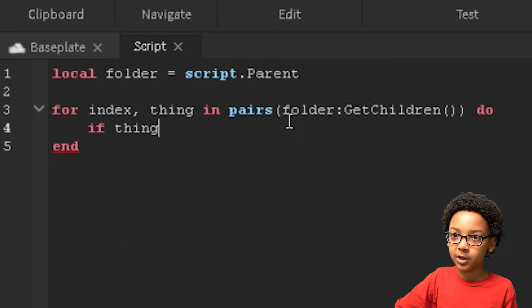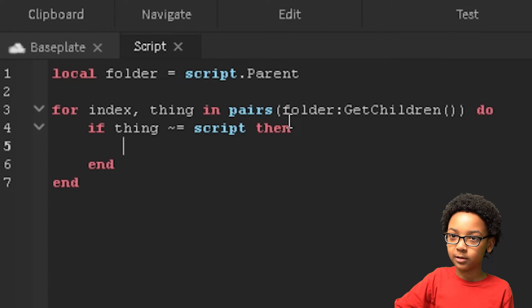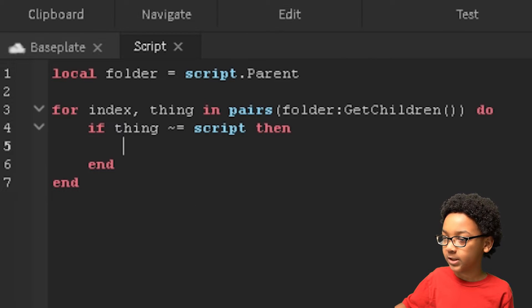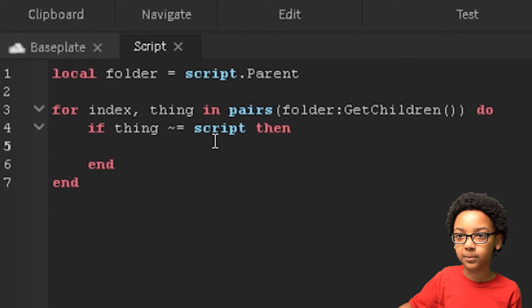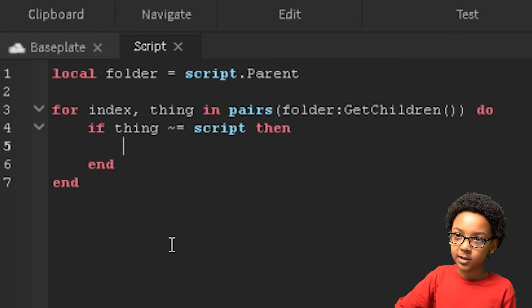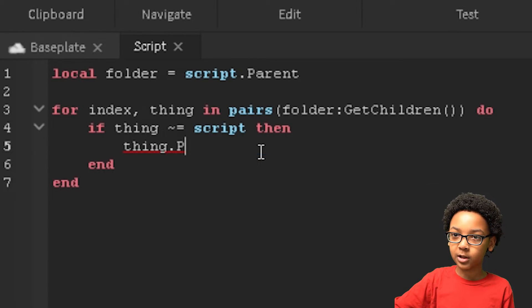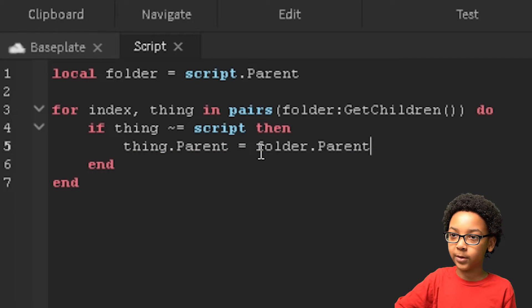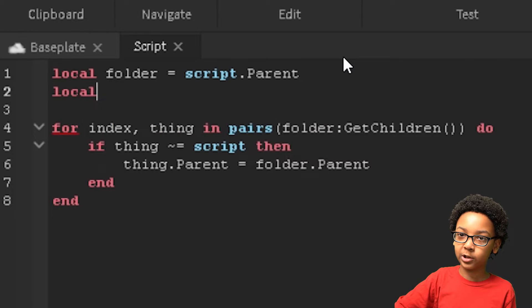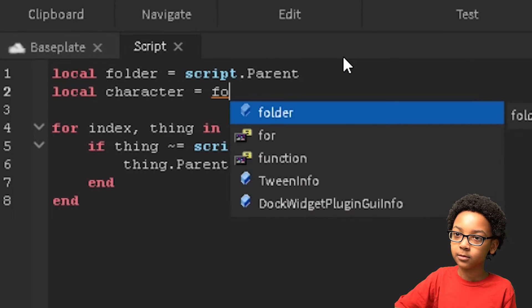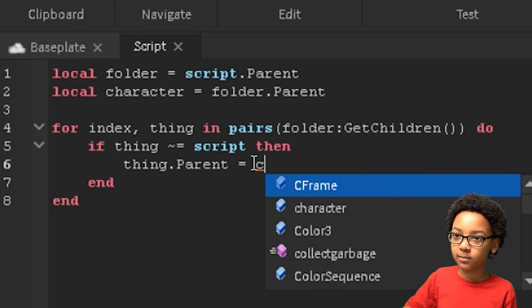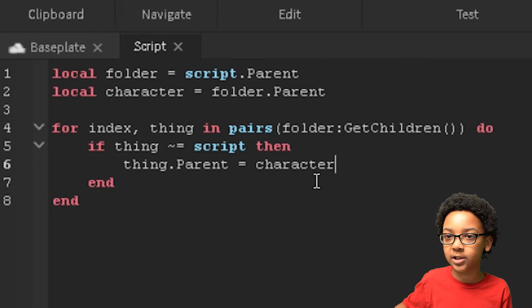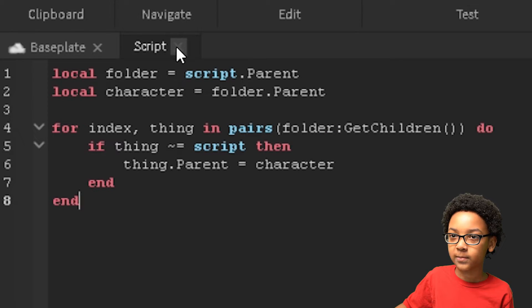if thing does not equal script, then, because we don't want to put the script inside of the character because it needs to stay inside of the folder. So if it's not the script, then thing dot parent equals folder dot parent. You could also make a variable for the character like this, and then do that, and then it makes it a little bit shorter. Yeah, that's how you make the appearance thing. Now you can go out of the script.